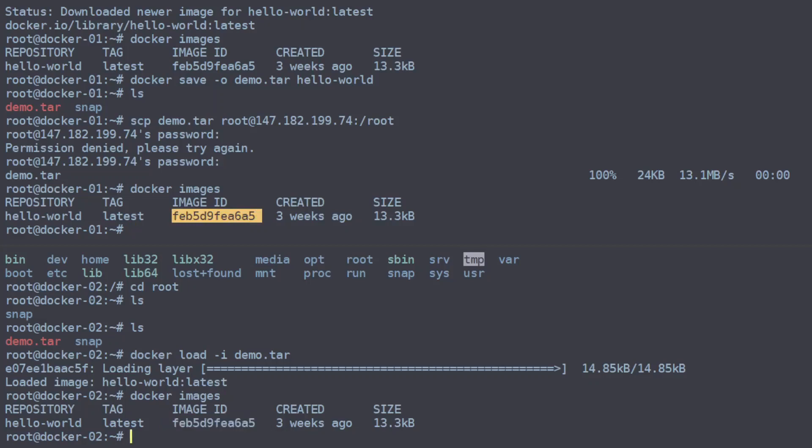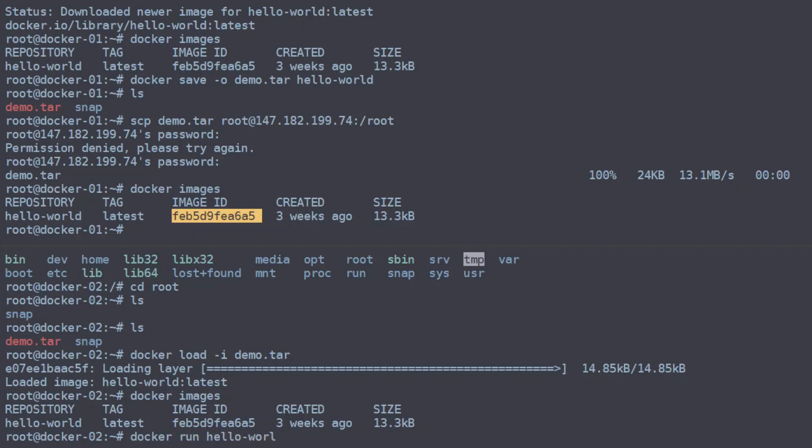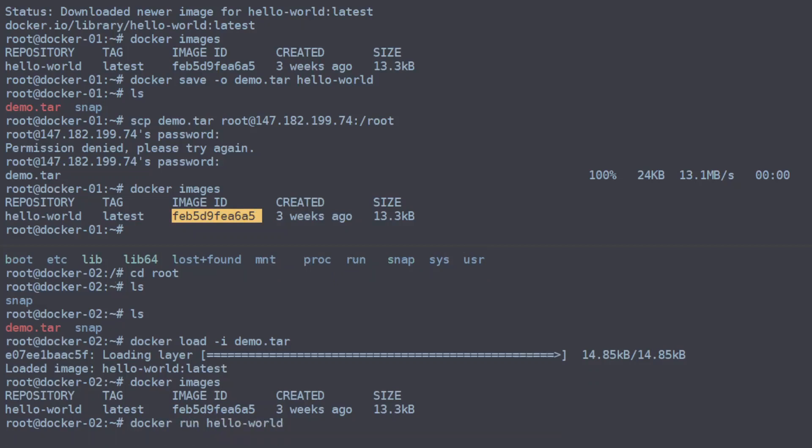And then you could just go and run it like any other image. And there we go, that's how you copy a Docker image from one machine to another without pushing it to a repository first.